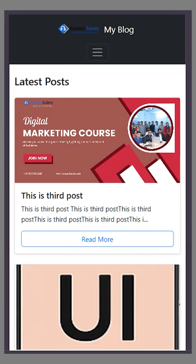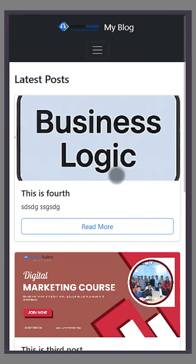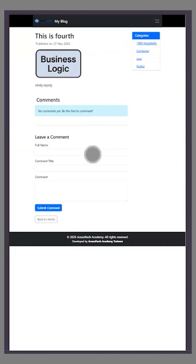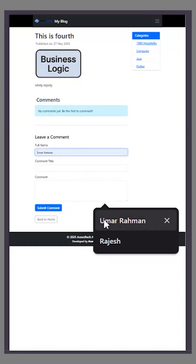The post has been successfully posted. Let's go to the frontend section. If I refresh, you can see the post is now visible. Clicking on it shows the image and text. There's also a comment box where users can post a comment.